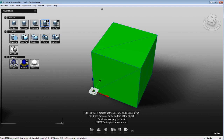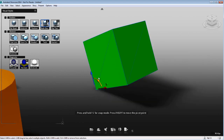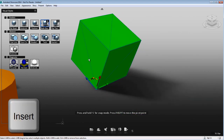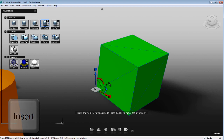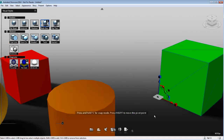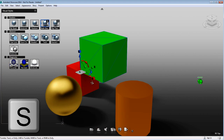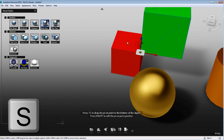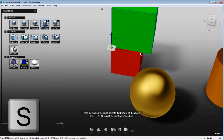You can also press S to snap the pivot point onto the corner of your object if you want. Changing the pivot point will affect how you transform this object. To get out of the transform pivot point mode, you need to press Insert again. The reason why I need to move the pivot point is that when I use the snapping tool, it will always snap from the pivot point onto the other object's point, edge, or surface.